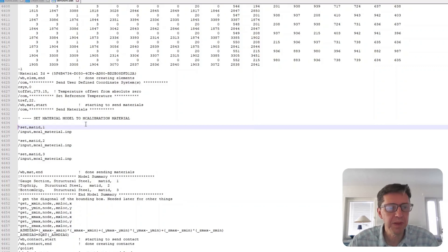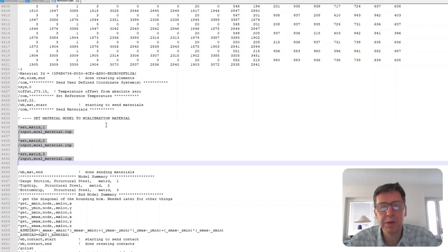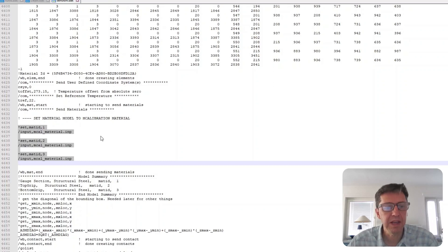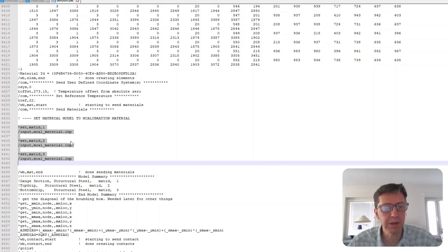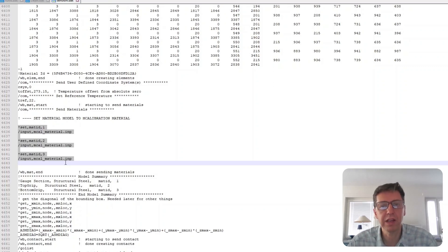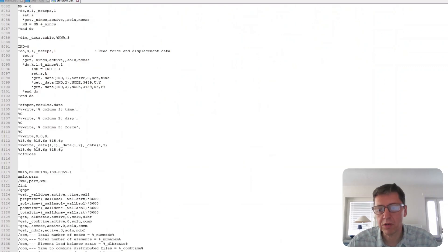And the way to do that is I just removed the default material model that came from ANSYS mechanical and then I put in this command input MCalibration and I used the same material model for all of these three regions that we had in the ANSYS simulation. So that's pretty straightforward.